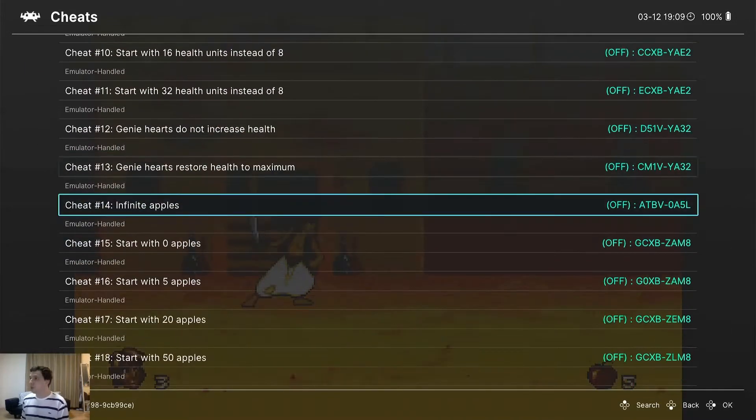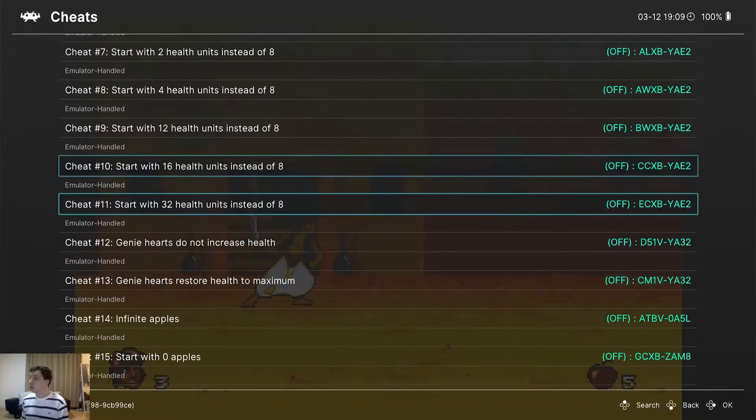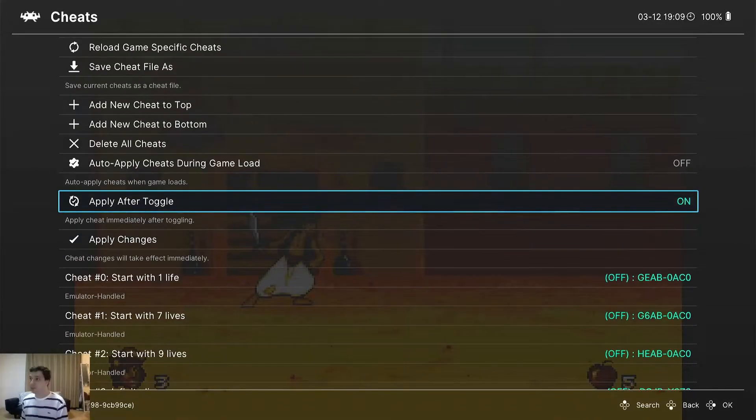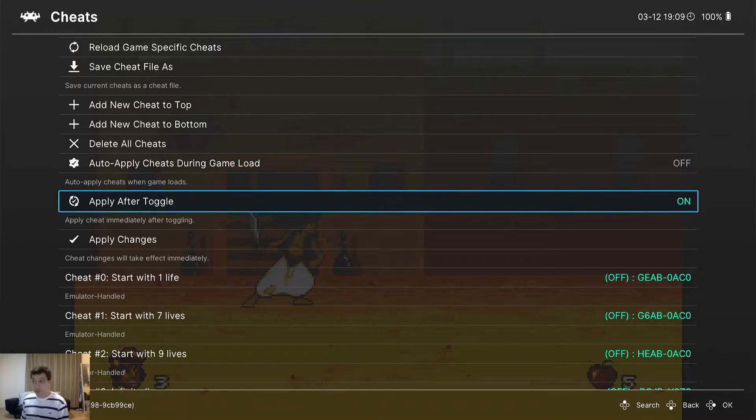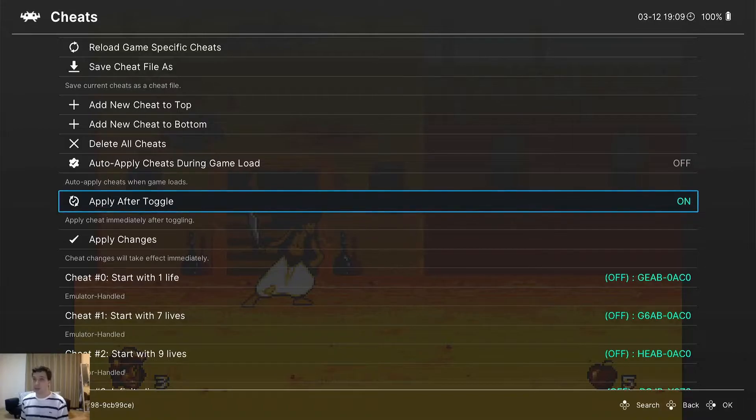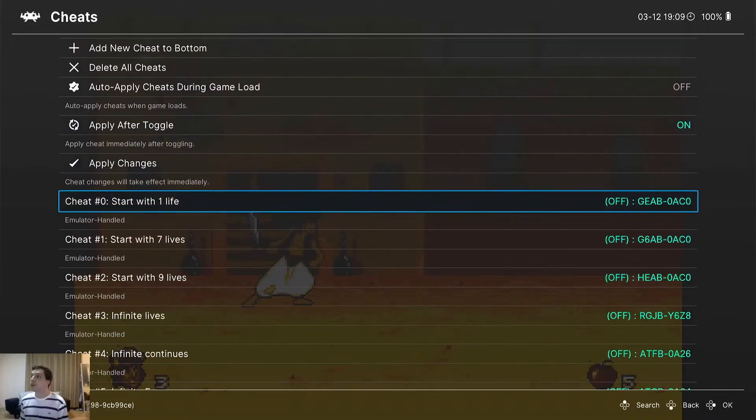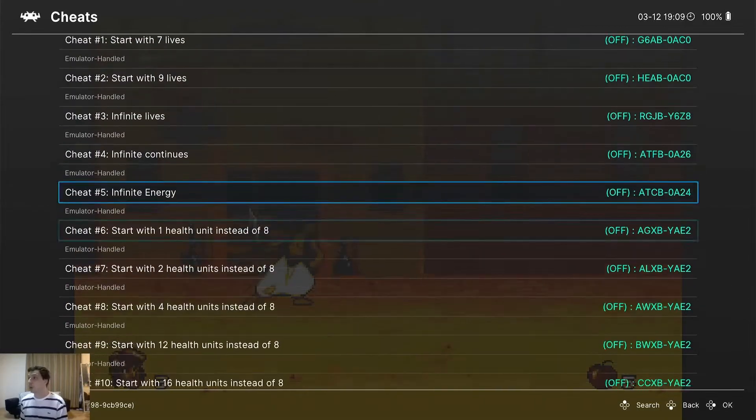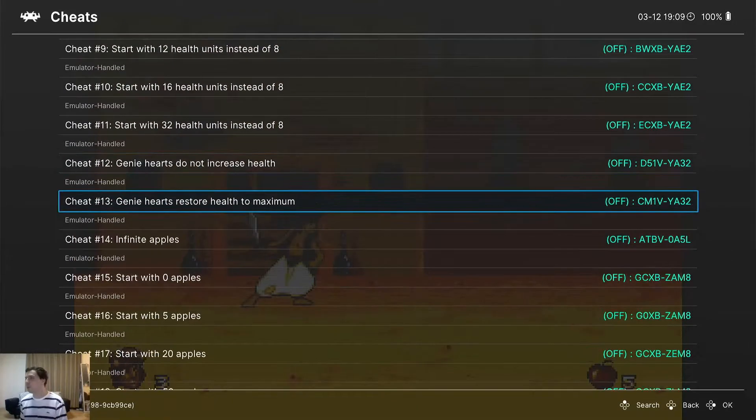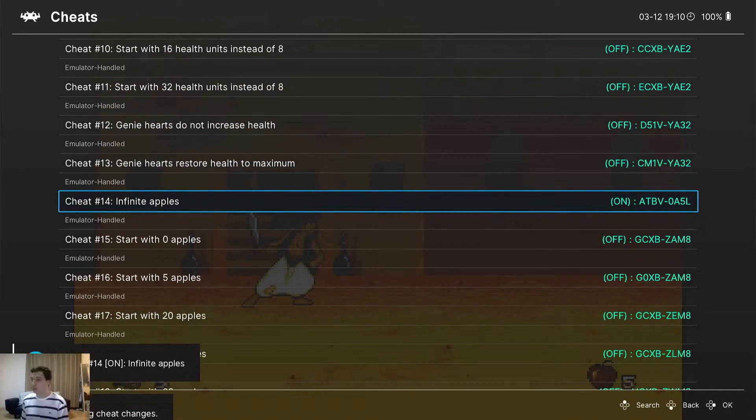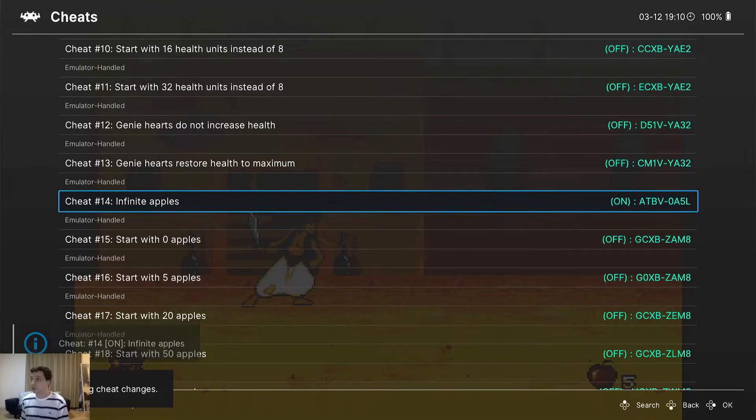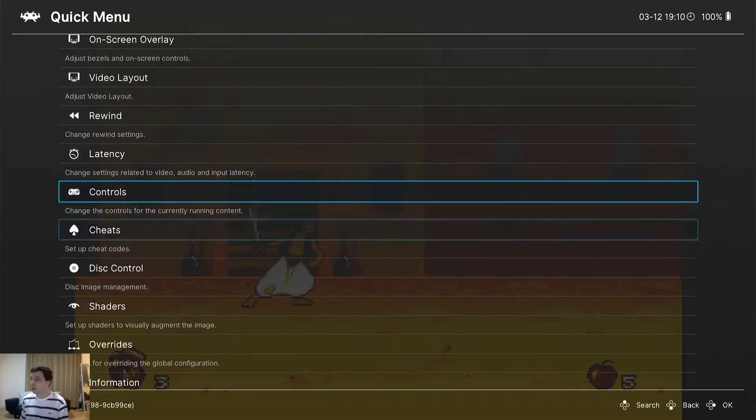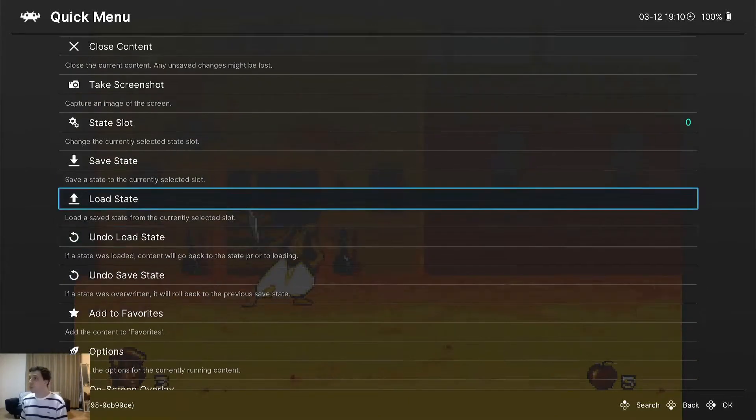Okay, now we got that. We can see a whole bunch of cheats and we can enable them. But wait - we must toggle this: Apply after toggle. Make sure you have that set to on. The way you turn it on is just press left or right on your d-pad. Now that we have that on, I want to fix my apple problem. I want infinite apples. You turn that on just by pressing left or right. Now you can see it's on and it enabled. Now let's go back and resume our game.